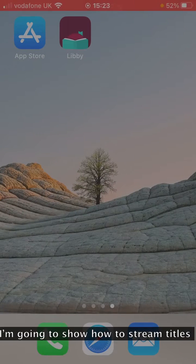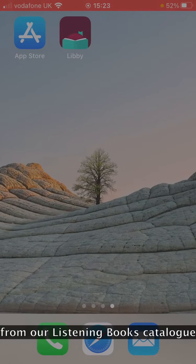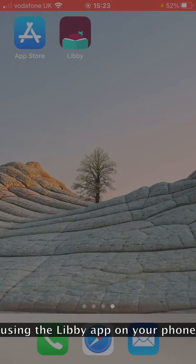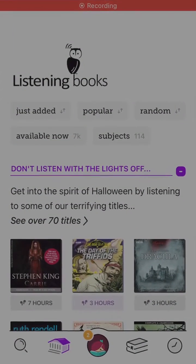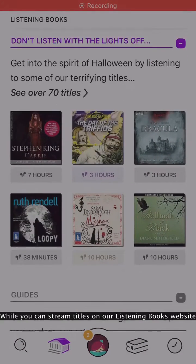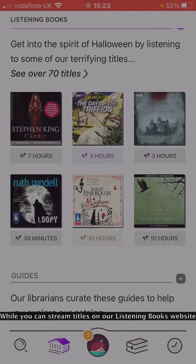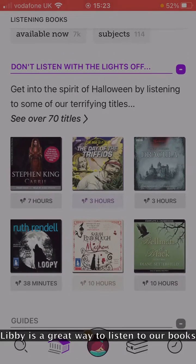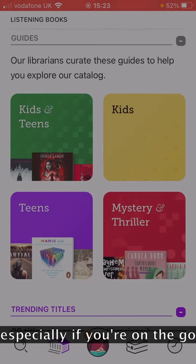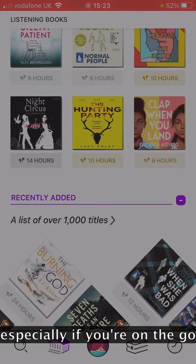In this video, I'm going to show you how to stream titles from our Listening Books catalog using the Libby app on your phone. While you can stream titles on our Listening Books website, Libby is a great way to listen to our books, especially if you're on the go.